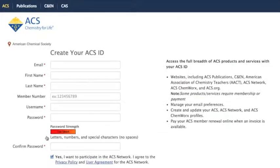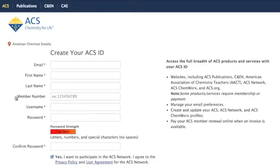This page is where you will fill in your email, first and last name, your ACS member ID if you have one, and the username and password of your choice.